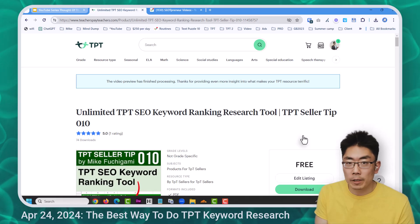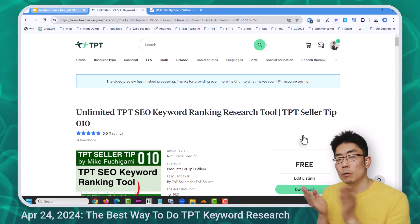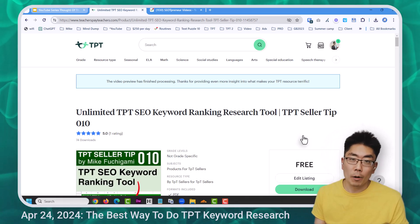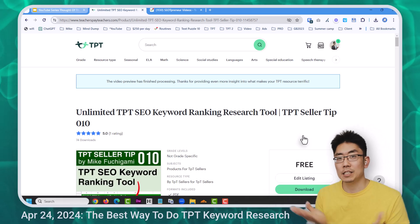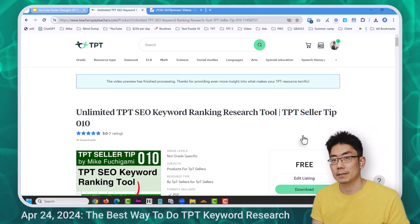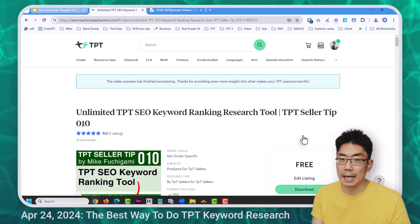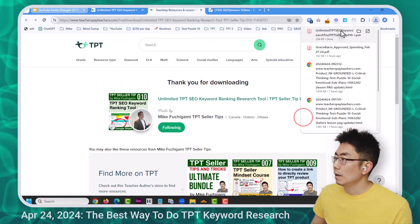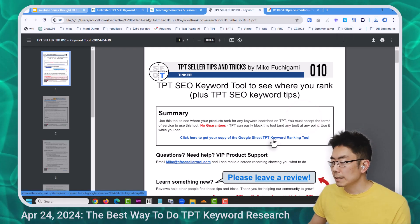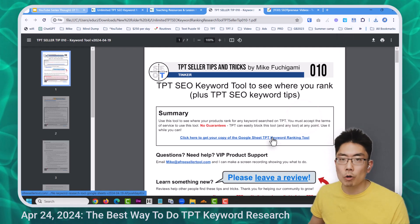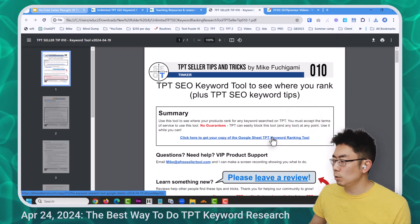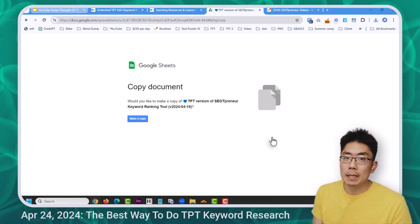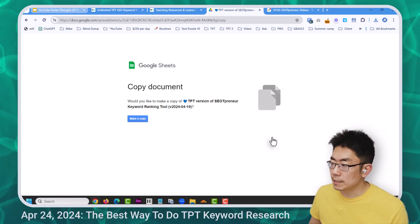I would stop the video right now and download a copy of this tool, because at any point TPT can shut down the product — I'll talk more about that later. So I'm going to click download, open up the file, and there's a link here to get your own copy of this Google Sheet tool. It's going to ask me to make a copy of this document.